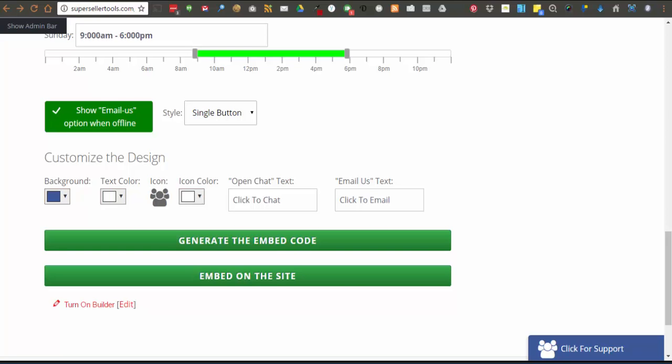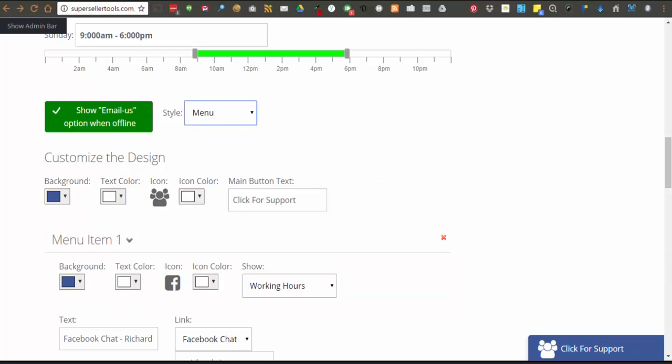To configure a menu widget, you need to select menu in the dropdown from the style right here. As you can see here, there are already some menu items showing.